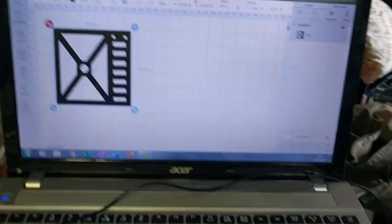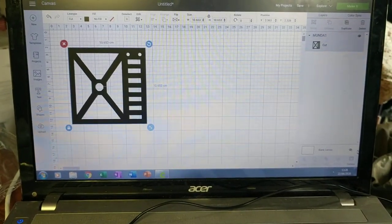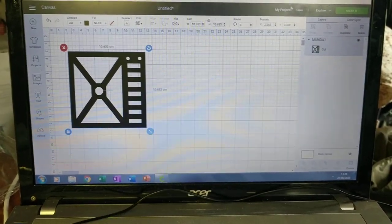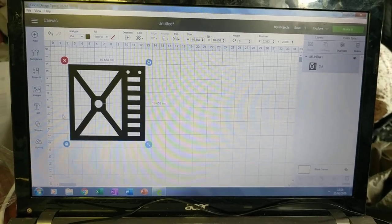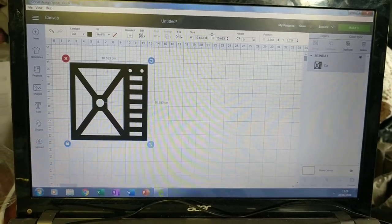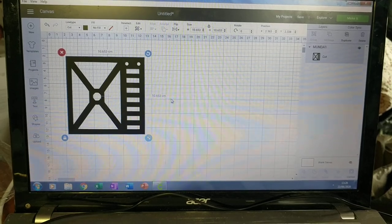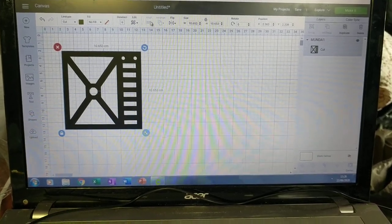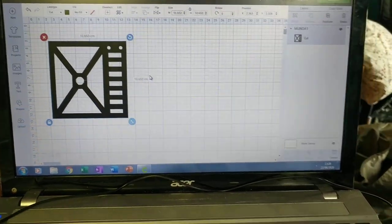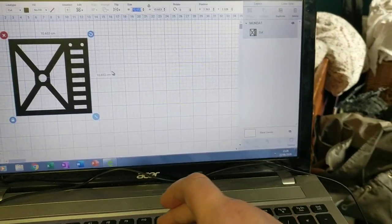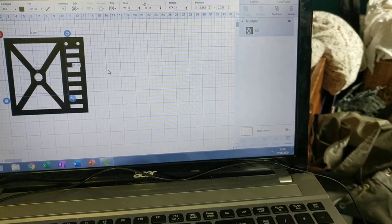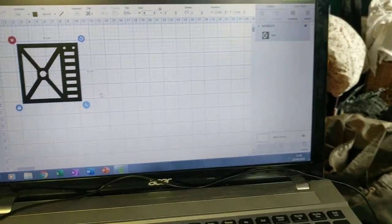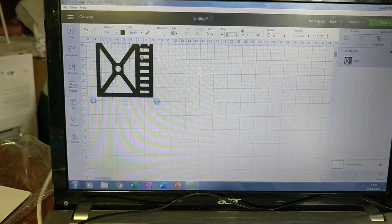Now onto the good stuff. Here you see the Cricut design space. In a paint program I've put together this bulkhead design, loaded it in, and I can go here and change the size. We're going to make it 80 by 80.